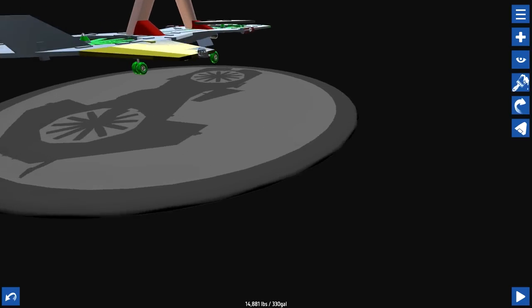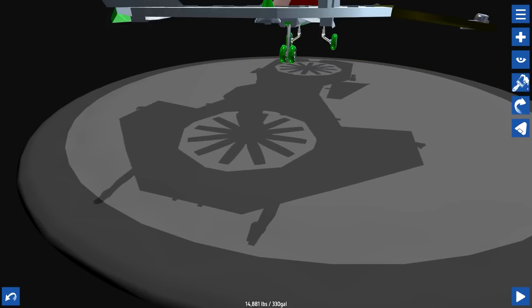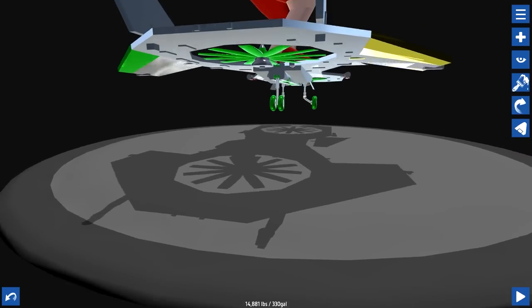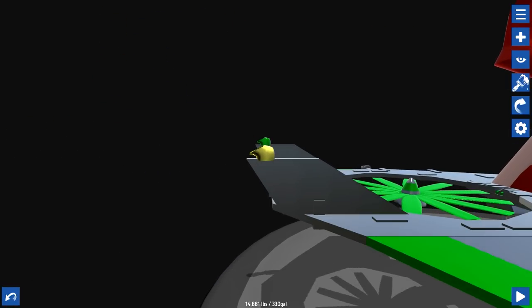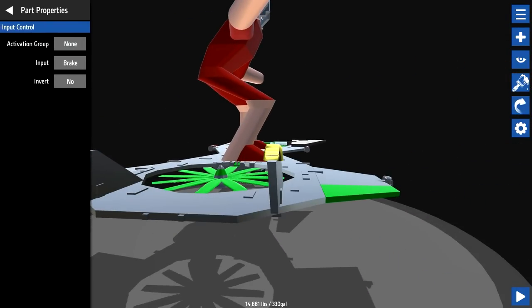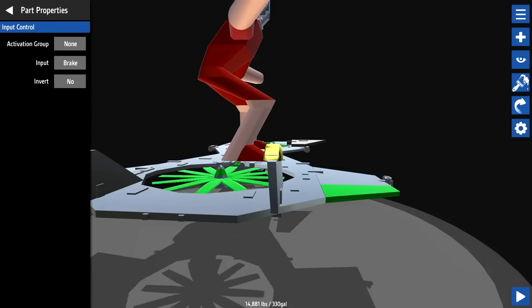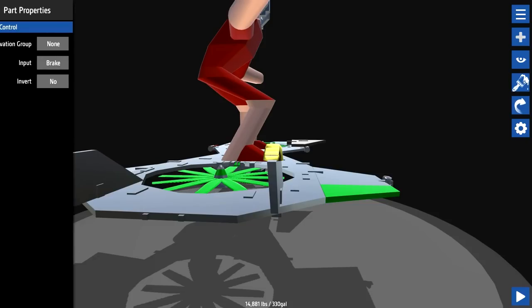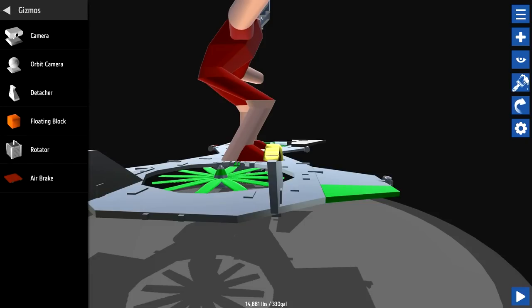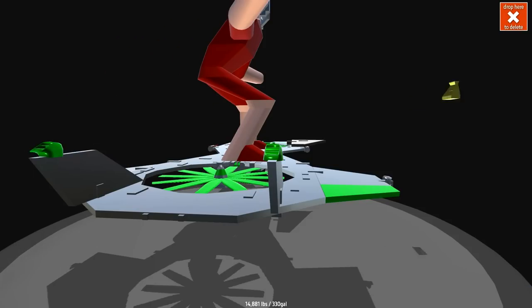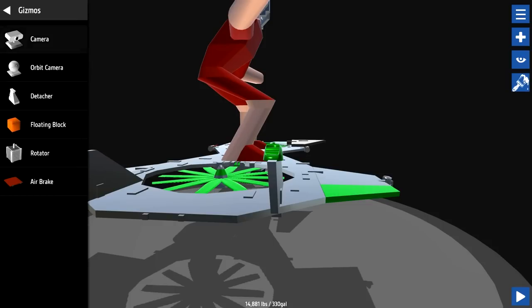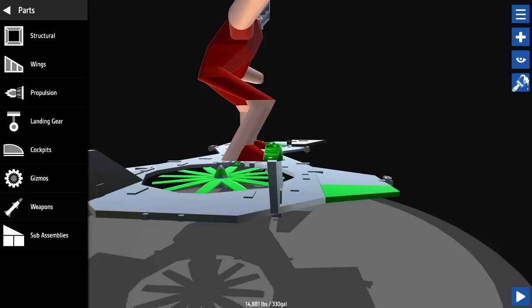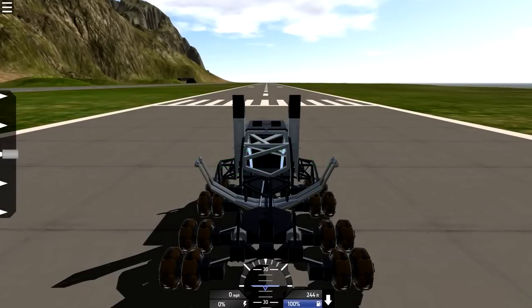And then what the heck are these little things? What are these? Some kind of like little intake? It doesn't tell you what it is. I wish it would identify what it is. Input brake? It's an air brake? Gizmos. Nope. What is that thing? No, not a detacher. Should drop missiles and stuff. I don't know what it is. Anyway, let's check something else out.